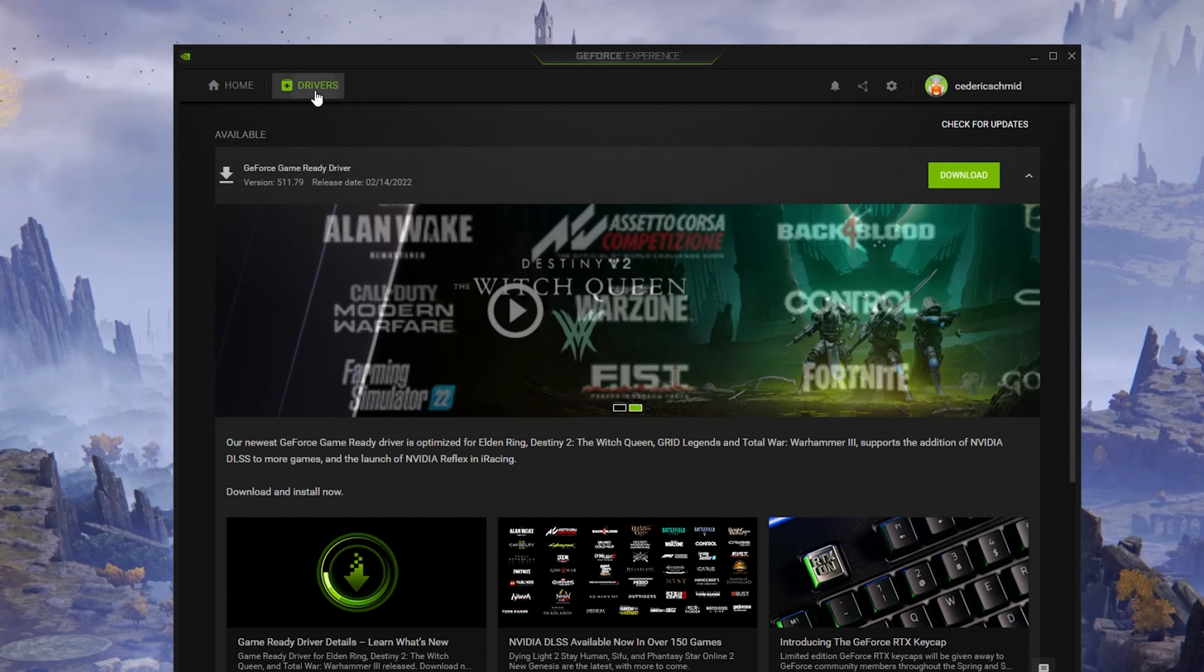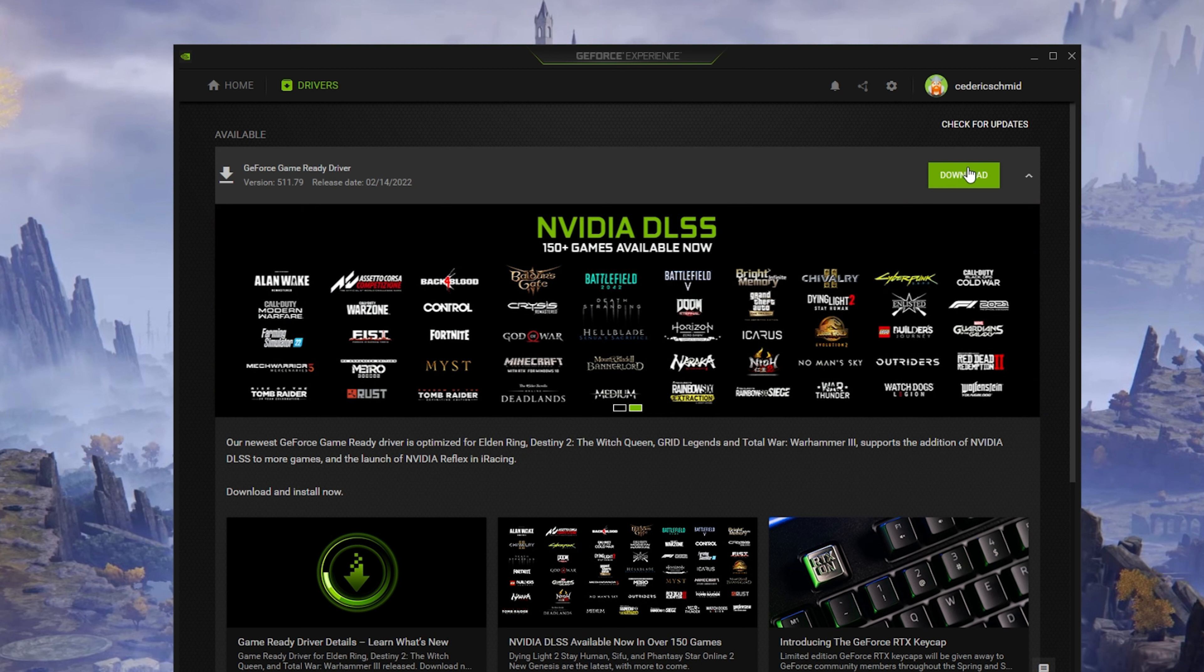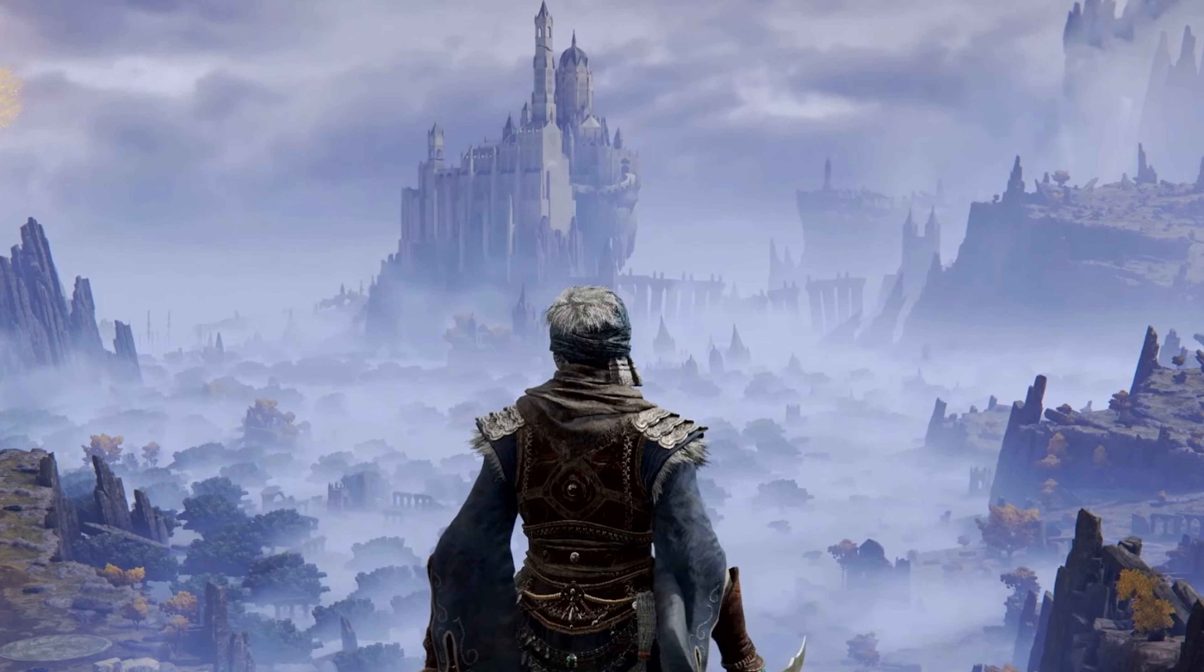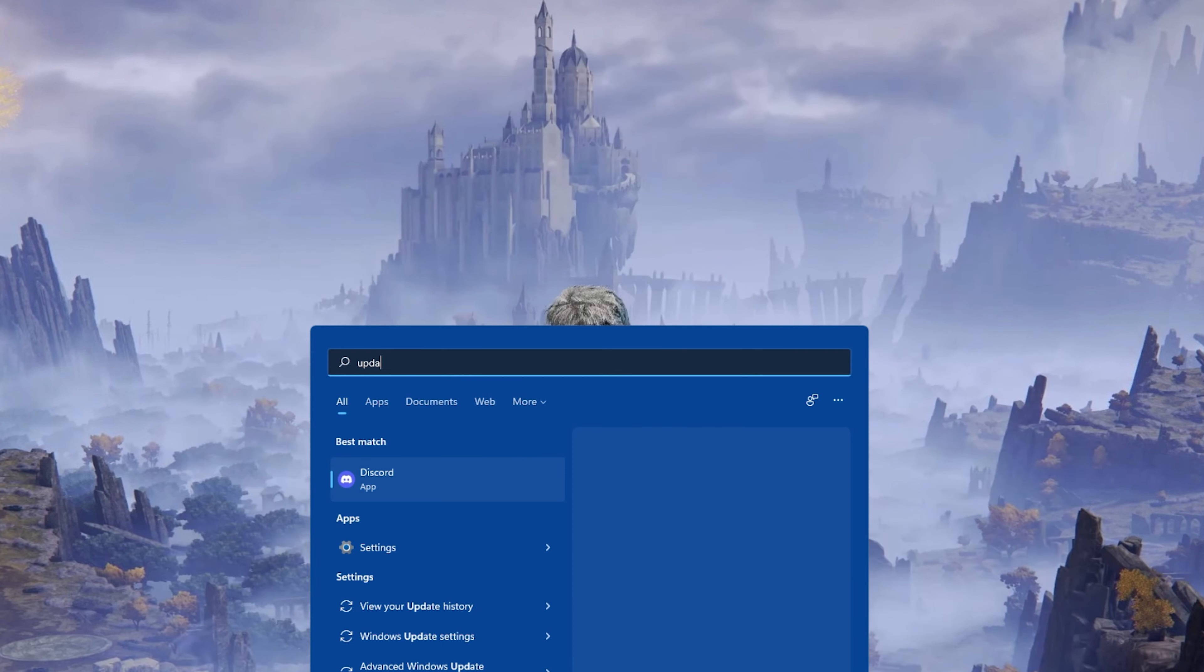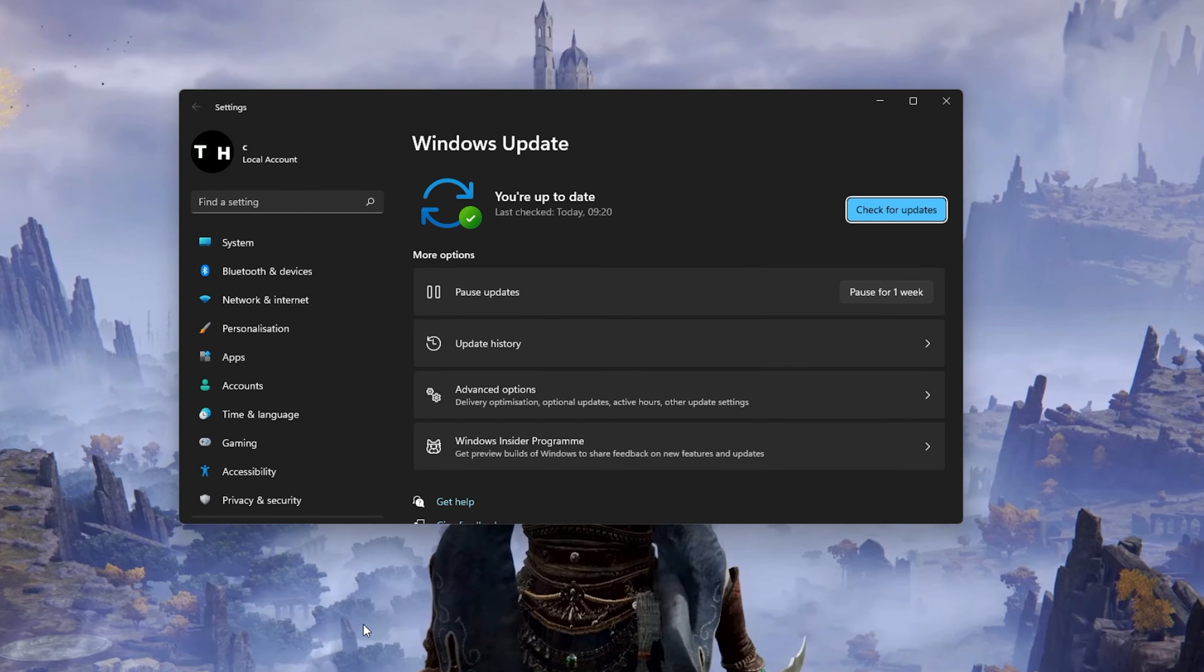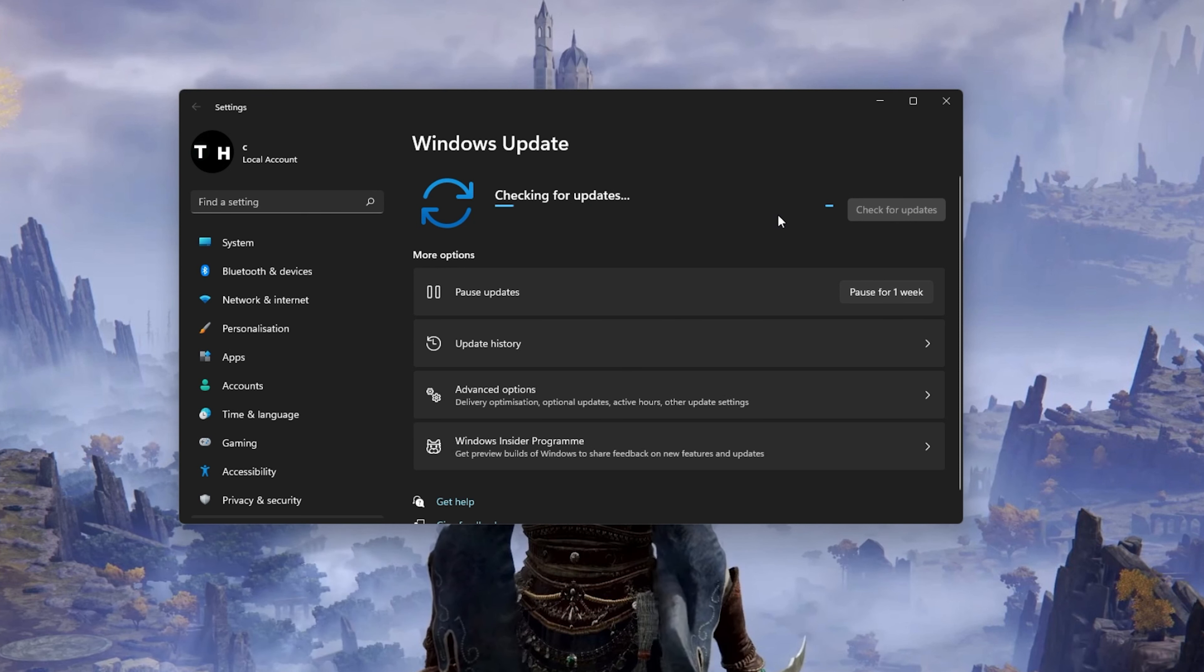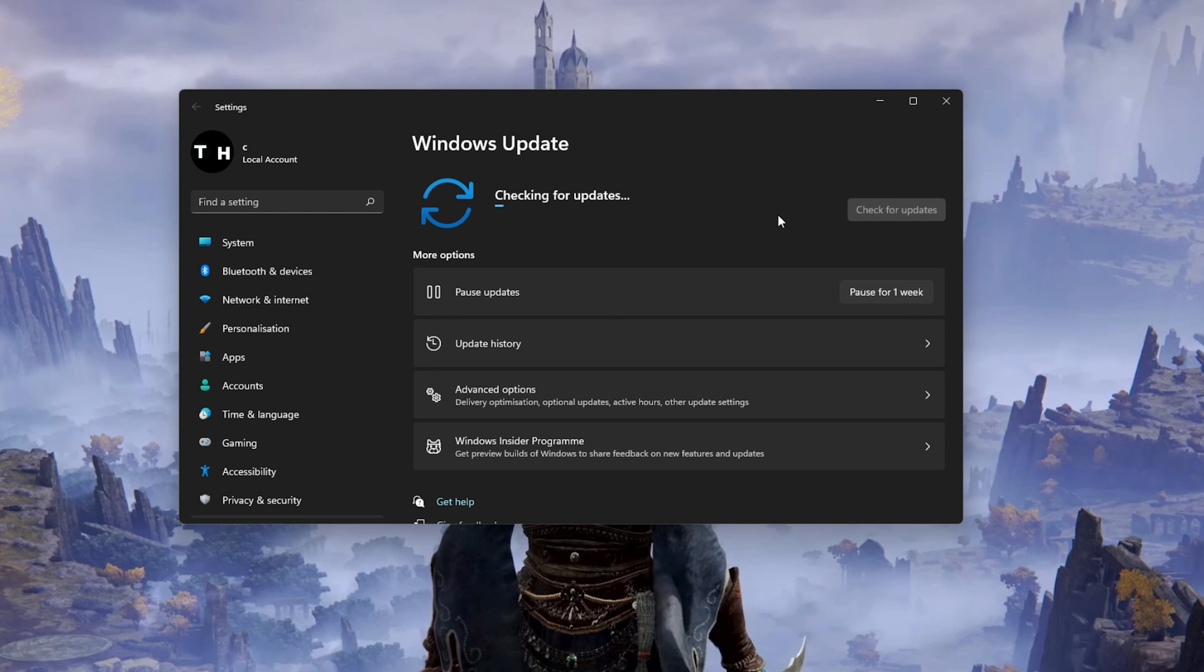In the Drivers tab, simply click on Download and the application will automatically download and install the latest driver. When this is done, search for Update to open up your Check for Updates system settings window. Here, click on Check for Updates and after downloading the latest OS update, make sure to restart your PC.